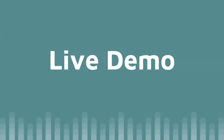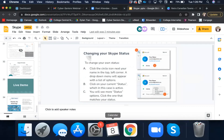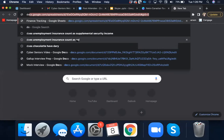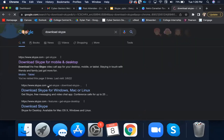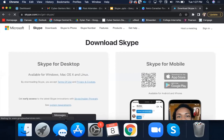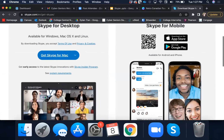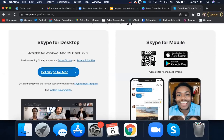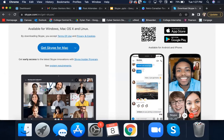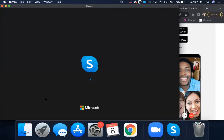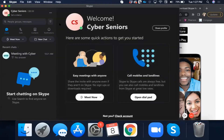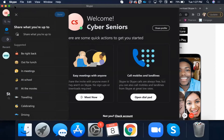Now it is time for the live demo. You can simply Google 'download Skype' — that is probably the easier way to do it — or you can go through the app store. I already have Skype on my computer, so I am not going to go through the whole download process. You can see the Skype icon — the blue icon with the S on it — in the taskbar at the bottom of the screen. I am currently signed in, but I am going to sign out to show you how to sign in.